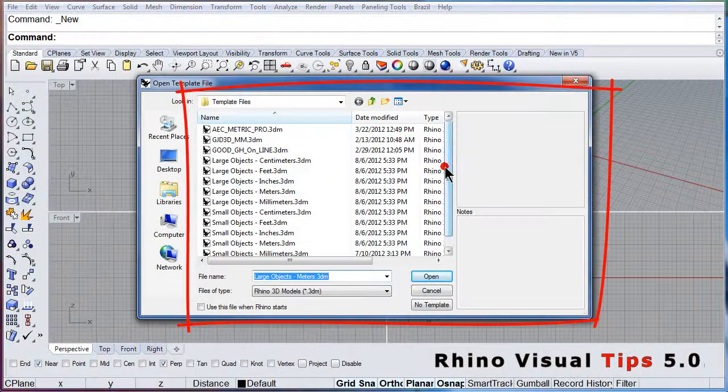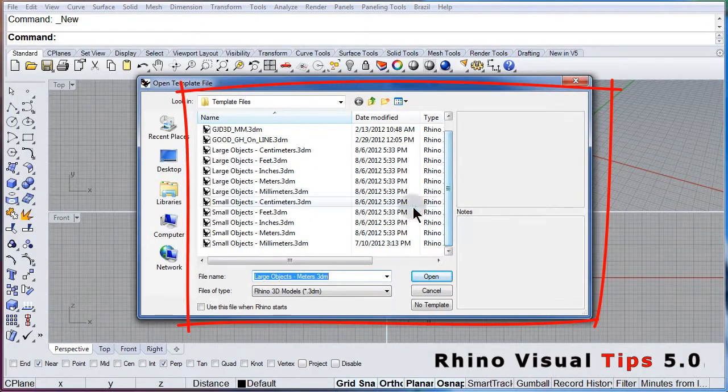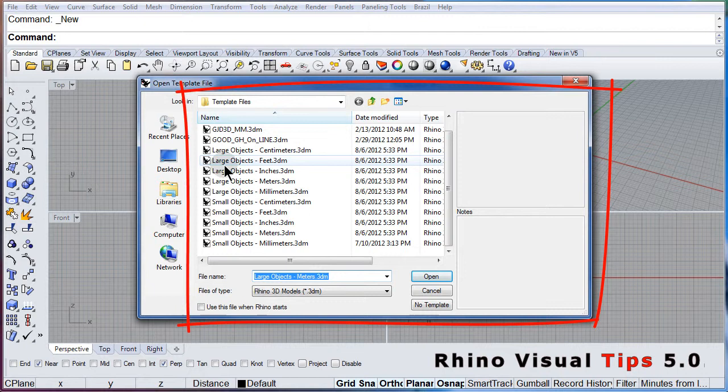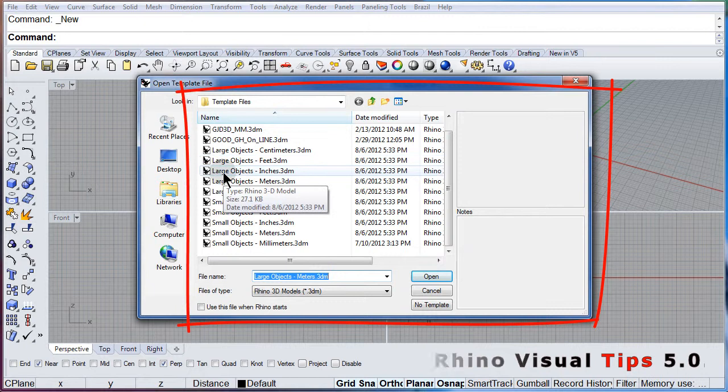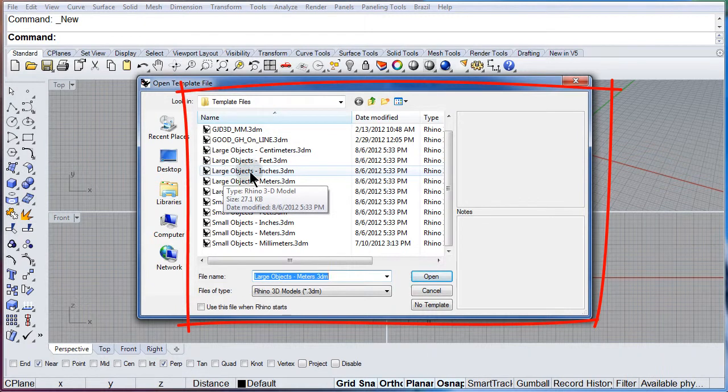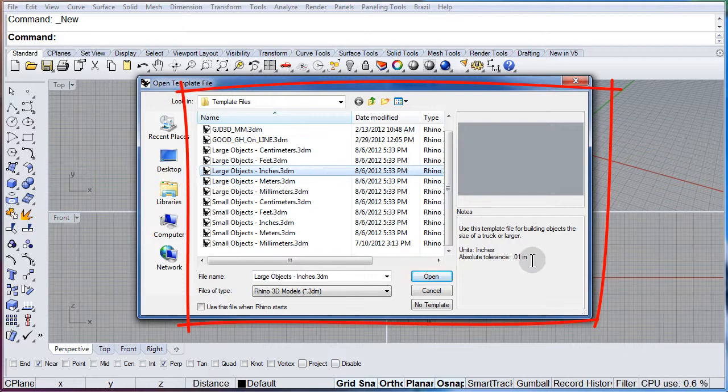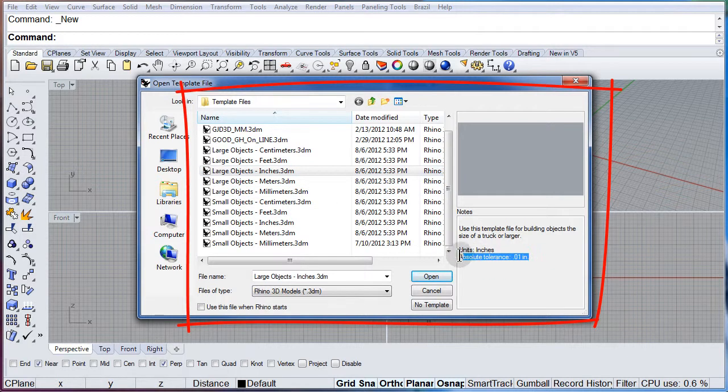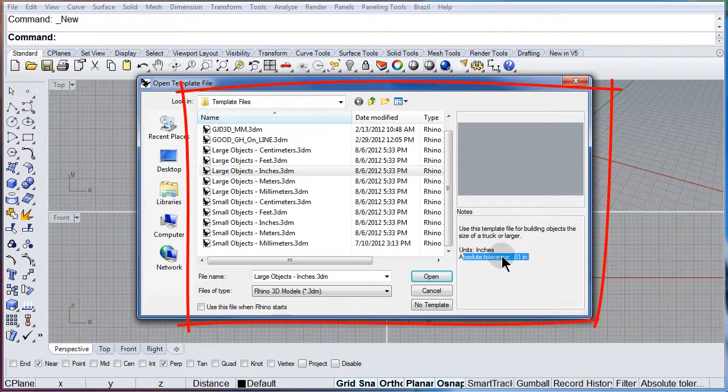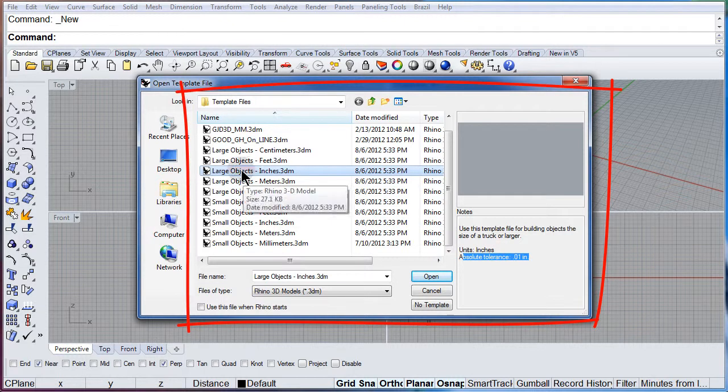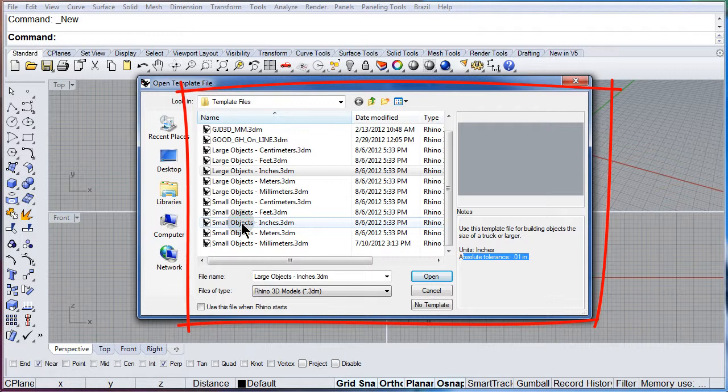This will open up a dialog box with all the templates that you can open to work with. Notice that we have templates for small objects and large objects.